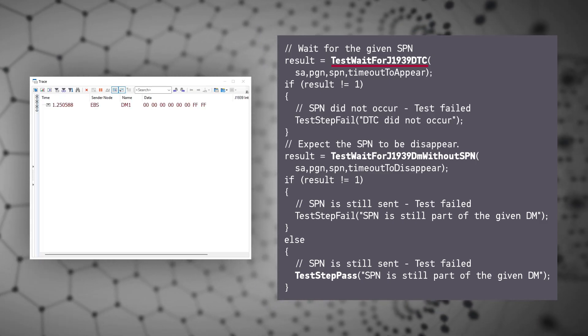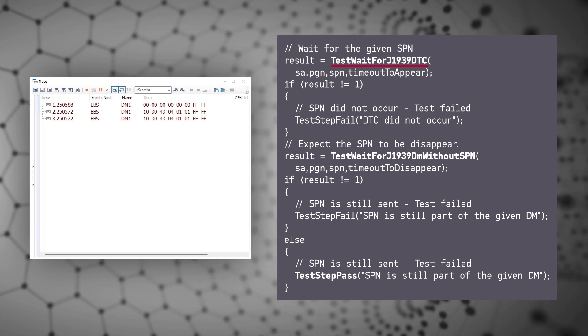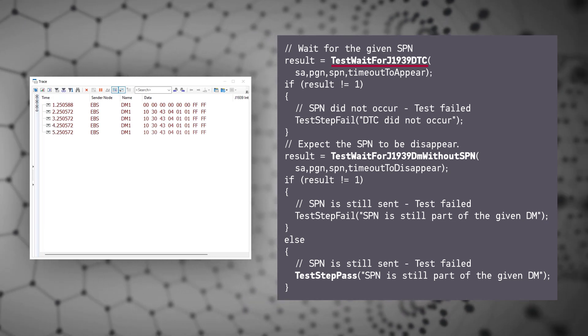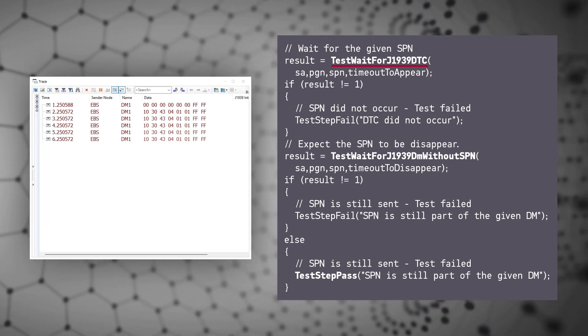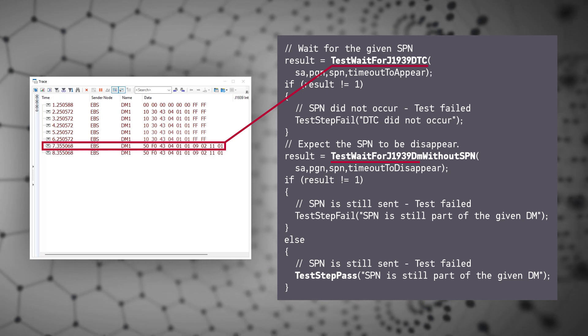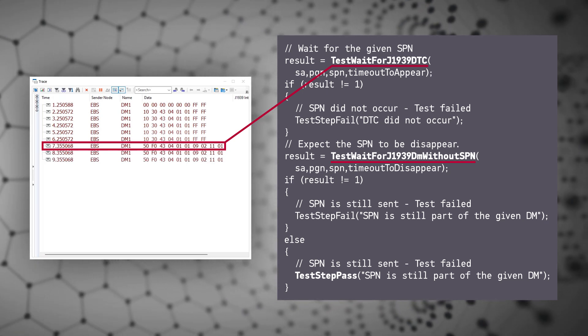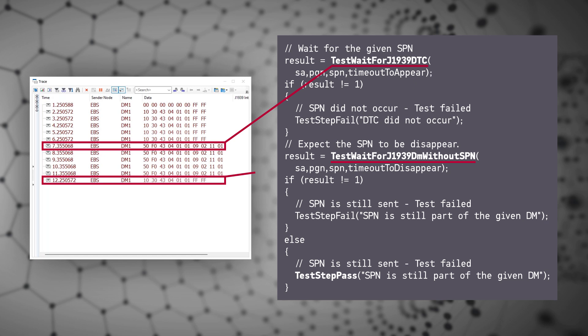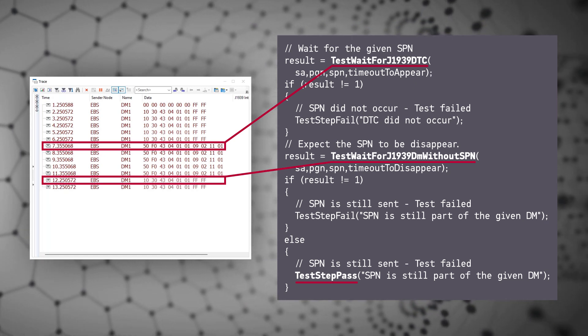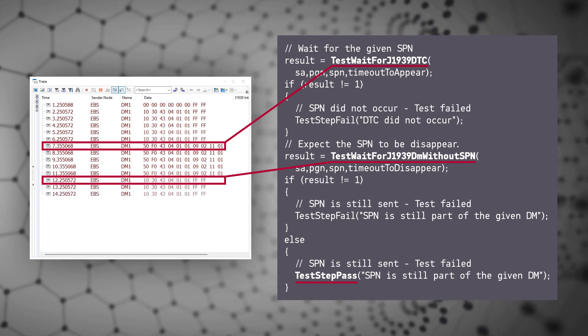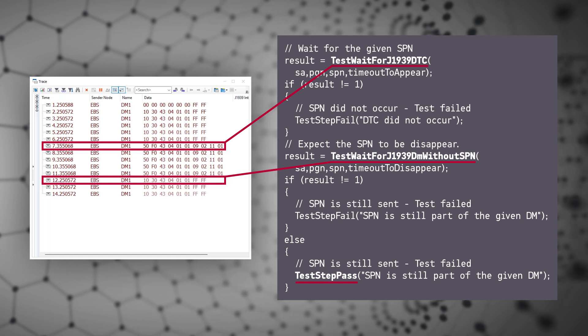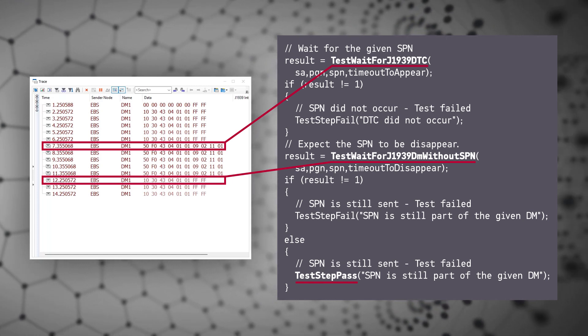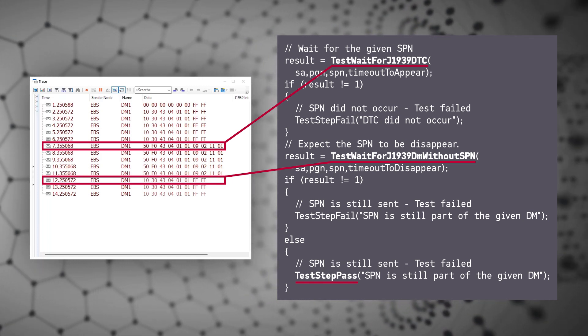The last couple function is about diagnostic testing. With the already existing function TestWaitForJ1939DTC, you can test whether an ECU correctly reports a fault with the correct diagnostic message. We extended the test capabilities by also implementing the opposite function TestWaitForJ1939DM without SPN to check a diagnostic message for the absence of a DTC with an SPN within a given timeout.